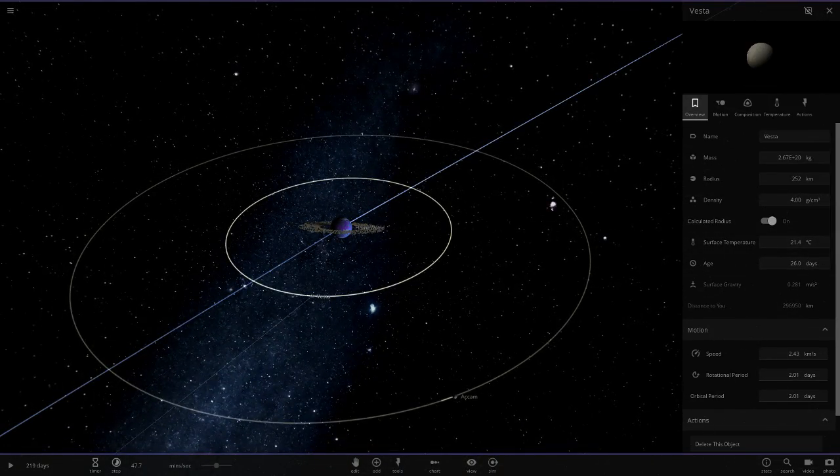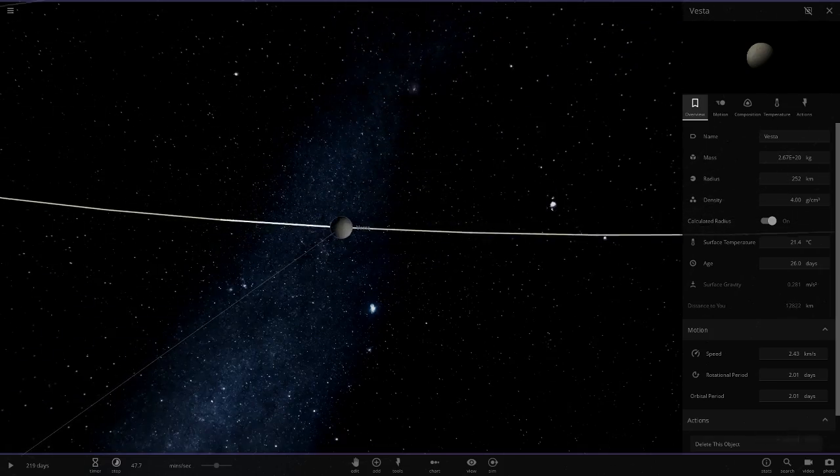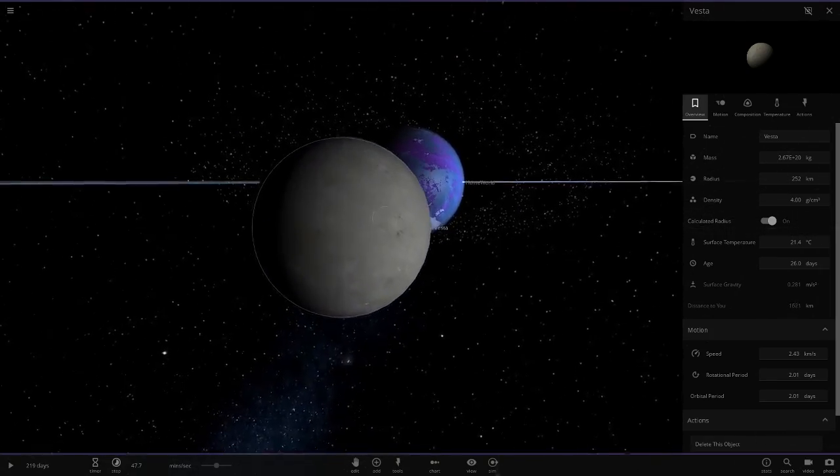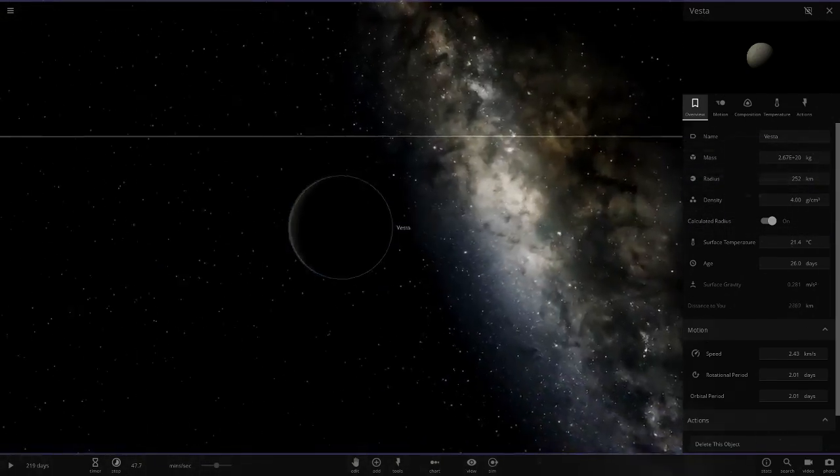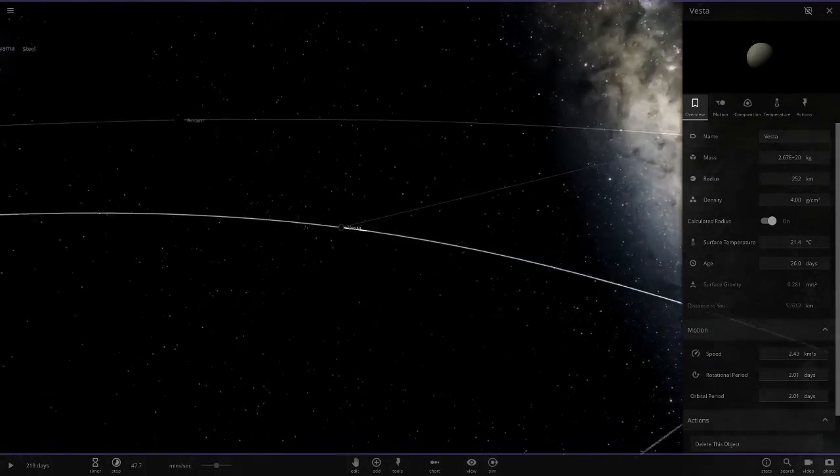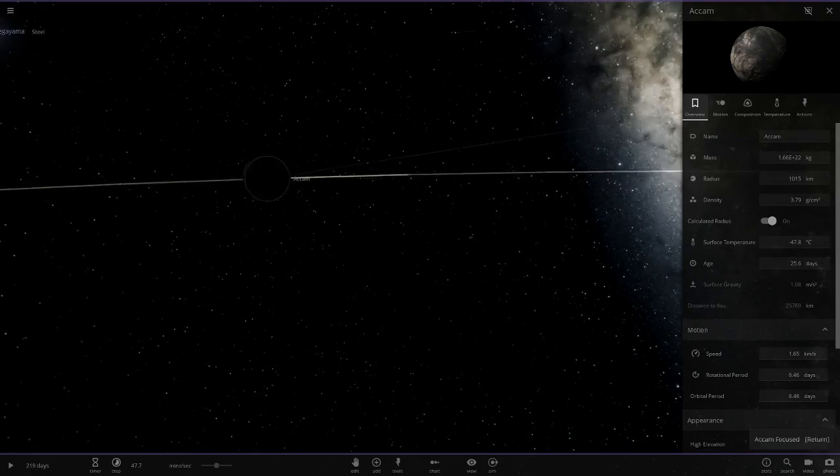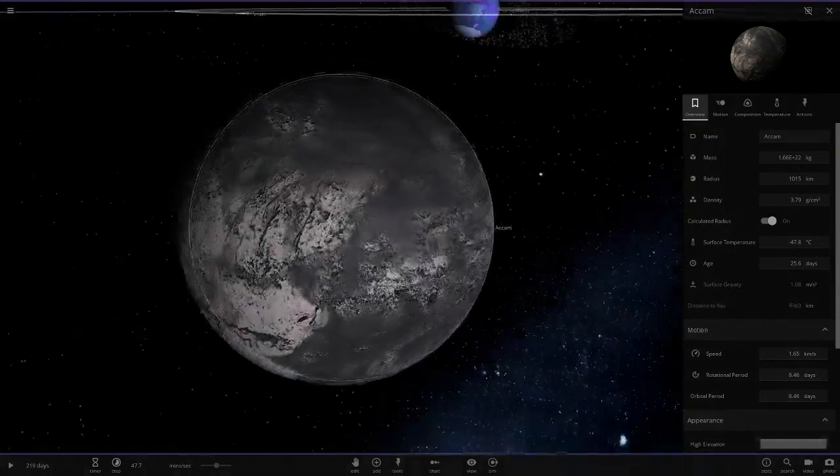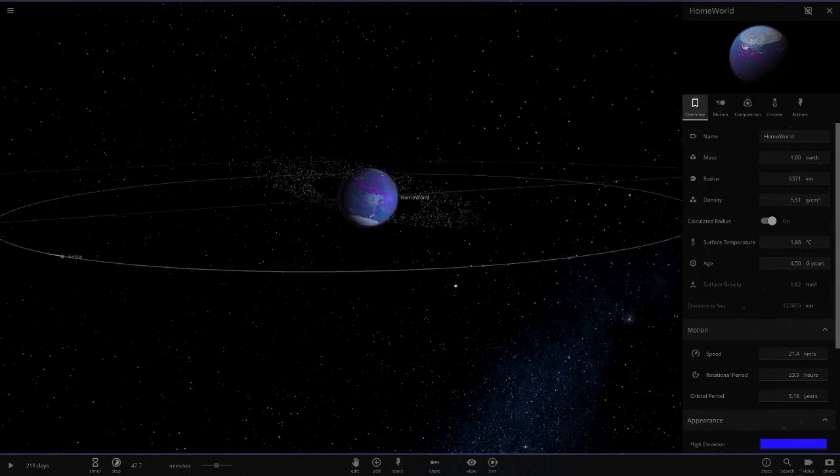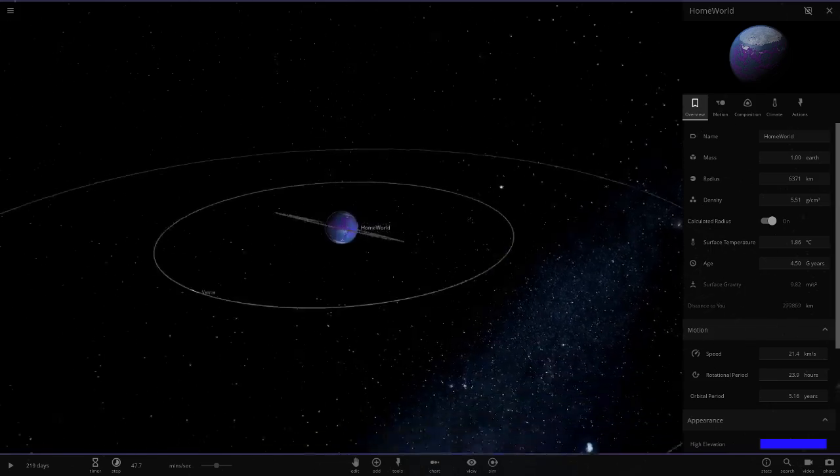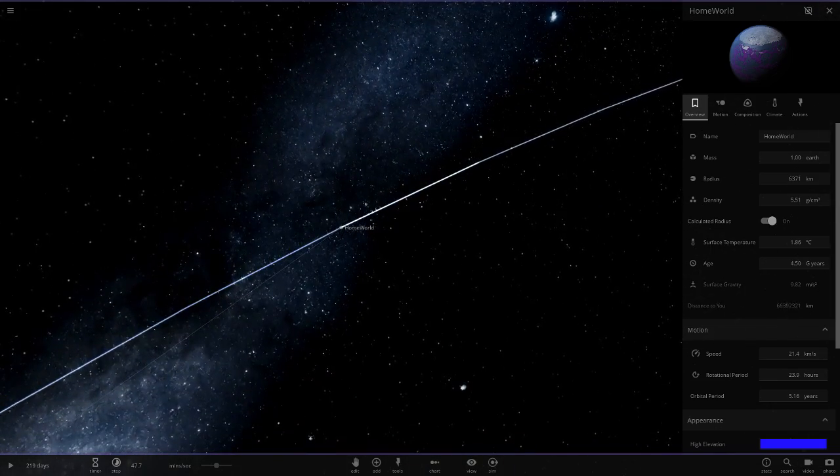So yeah really cool. Then we have Vesta here. Hey we've got a little Vesta, so there it is there. And then moving out we have Akam over here, even further out. So here it is here, cool view of the planet as well. So there we go, so that is home world.